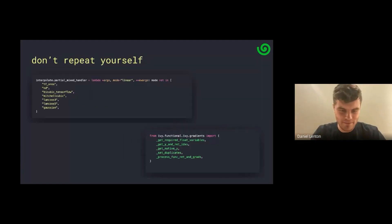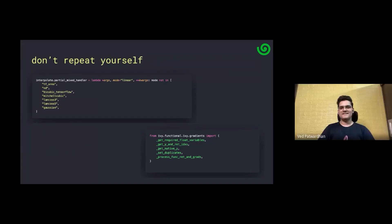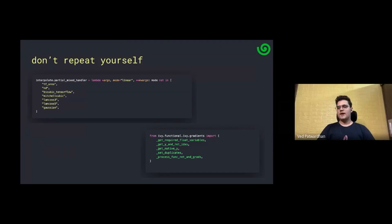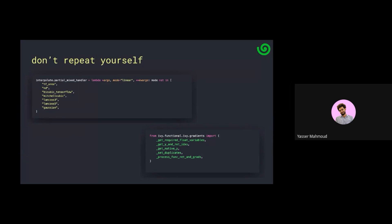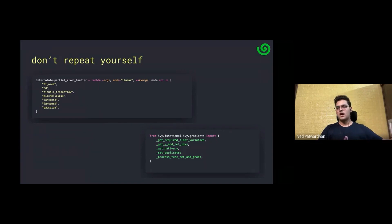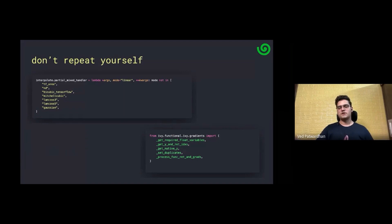Yasser asks a question: if in interpolate the native framework doesn't support a specific mode, it's better to write it as an Ivy compositional function because you wouldn't be getting any efficiency benefits anyway. The assumption is we're using compiled Ivy code. The benchmark we're assuming is that the compiler is necessary to use Ivy as of now. The reference is the compiled compositional Ivy implementation against the compiled implementation where the backend used native framework functions for the same logic.